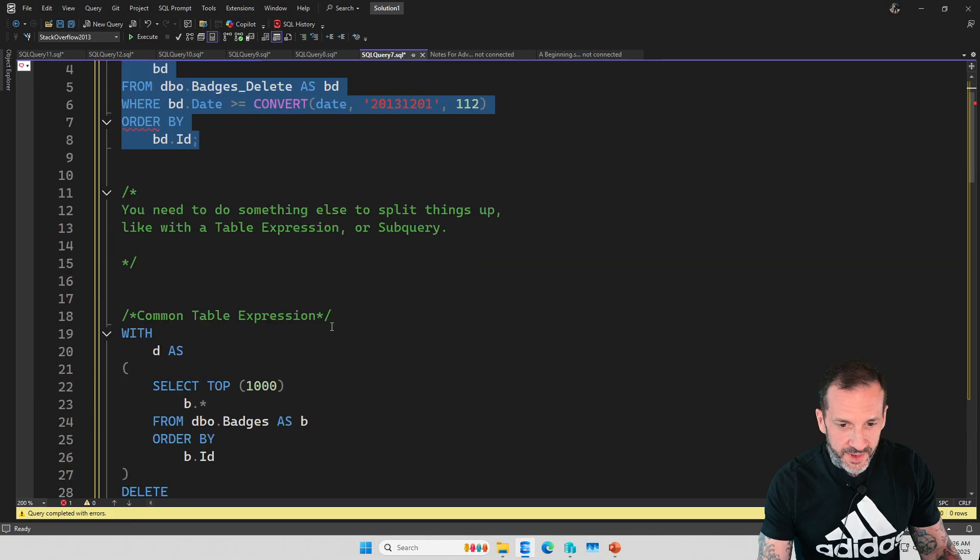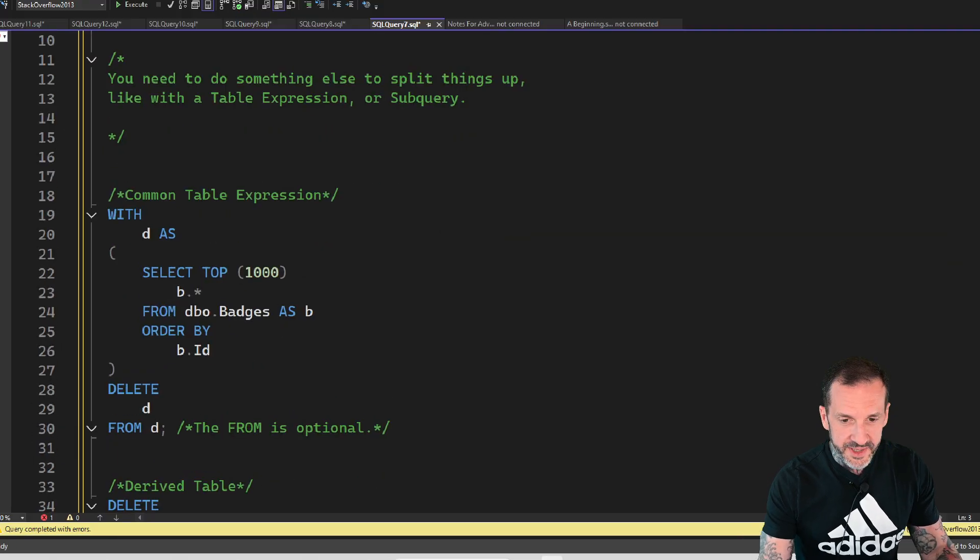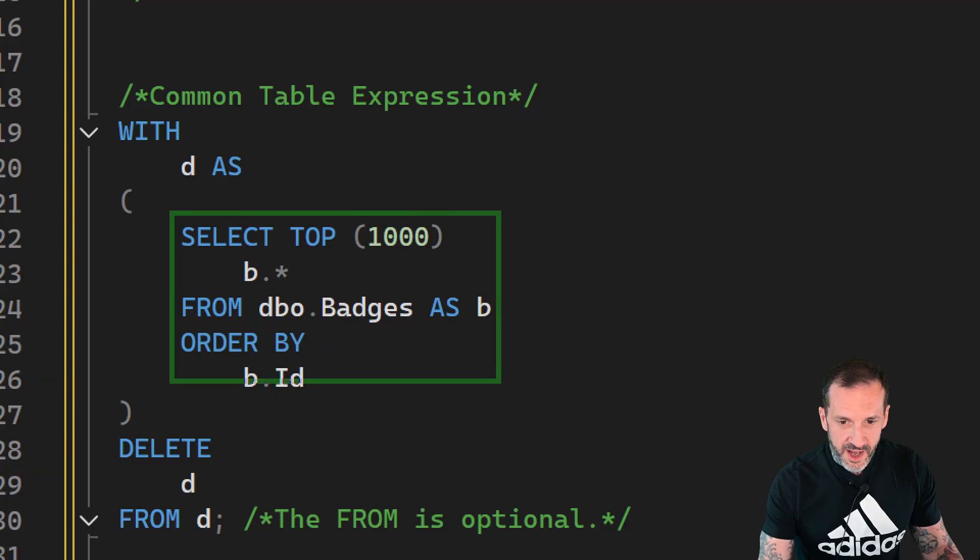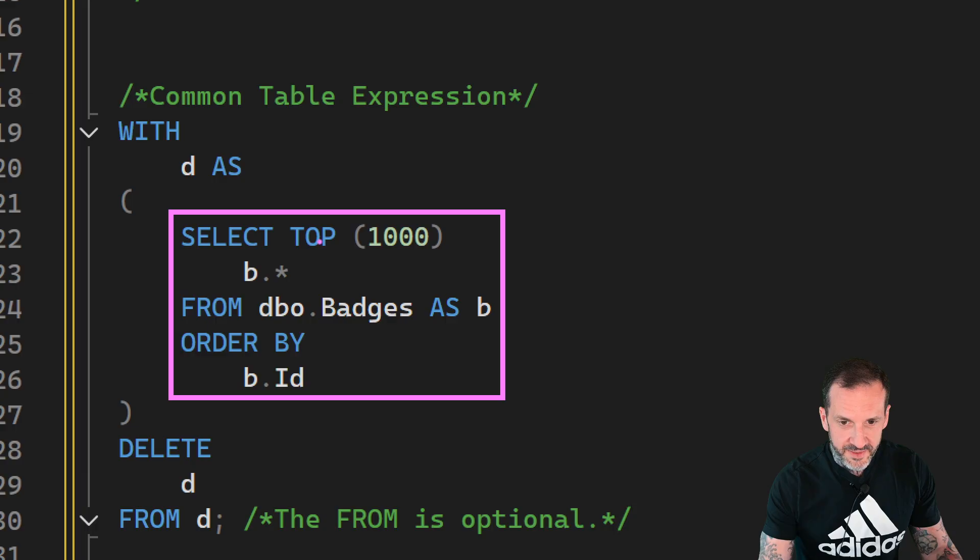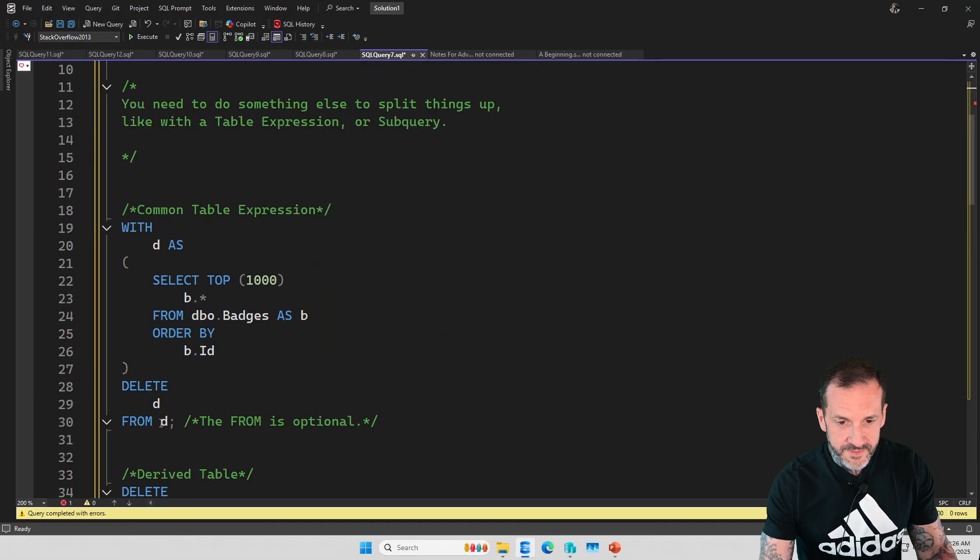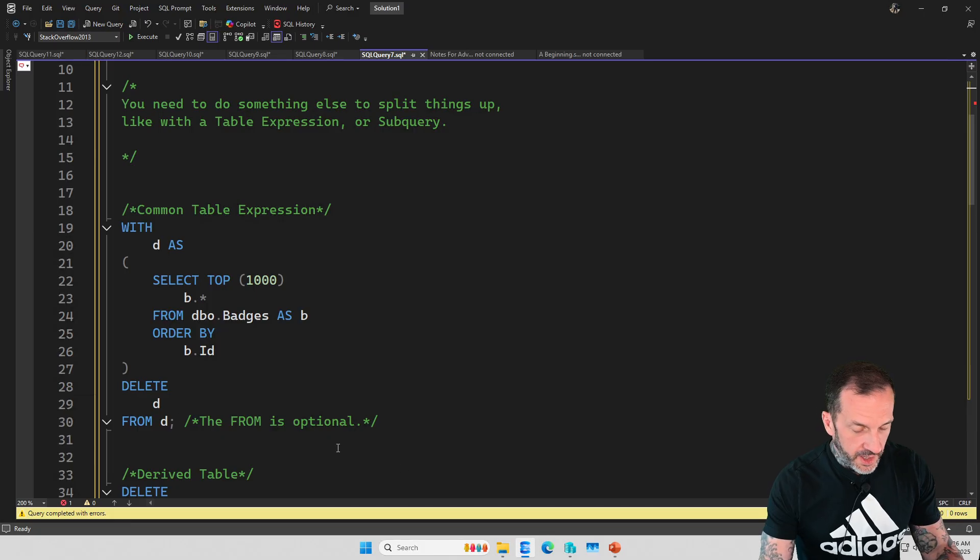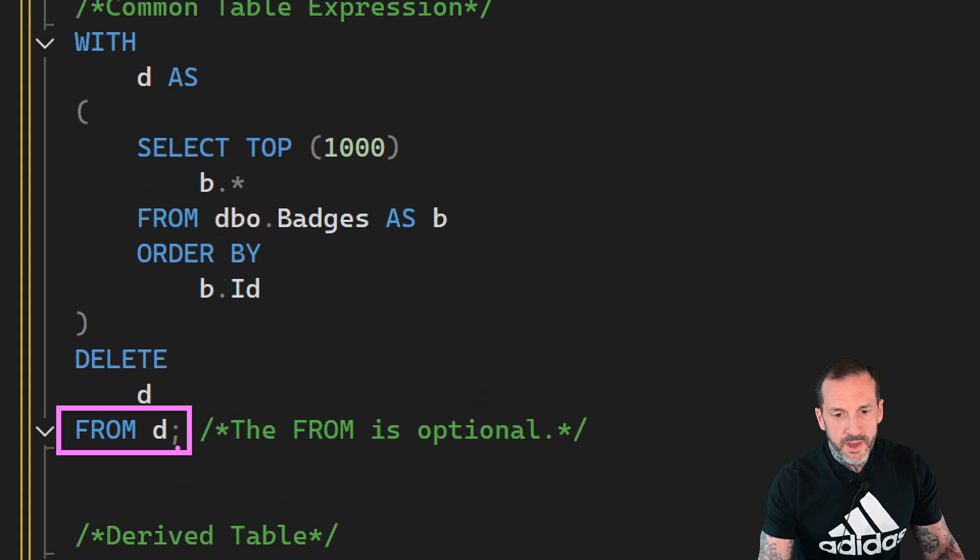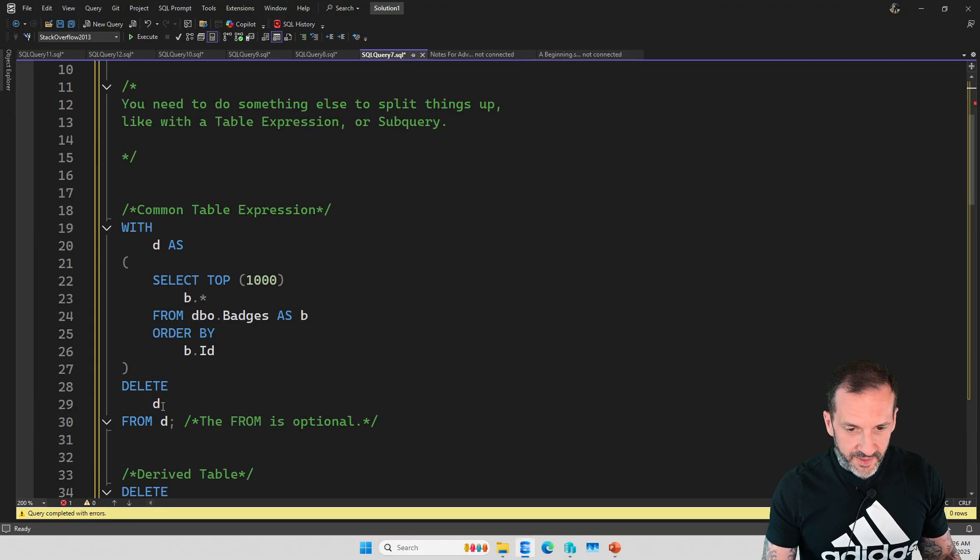Anyway, what you can do though is put a query like this into a table expression of some sort. You can do that with a common table expression, and you can say SELECT TOP 1000, ORDER BY whatever, and then you can delete from the common table expression.